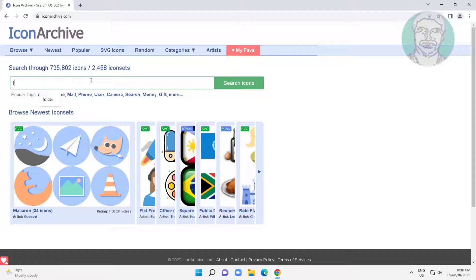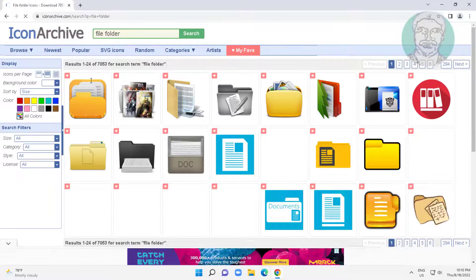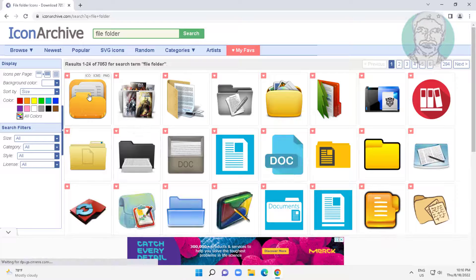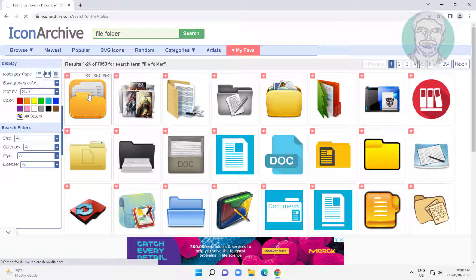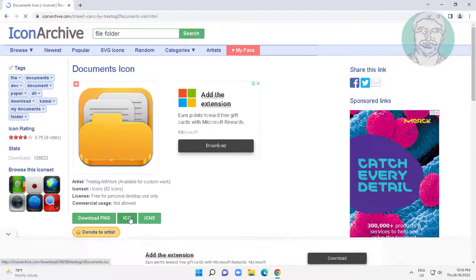Type file folder in search bar. Select and download any ICO file.